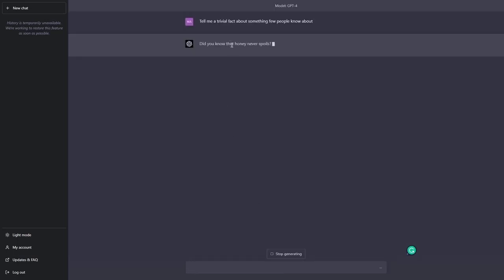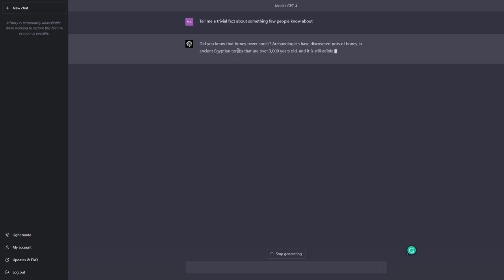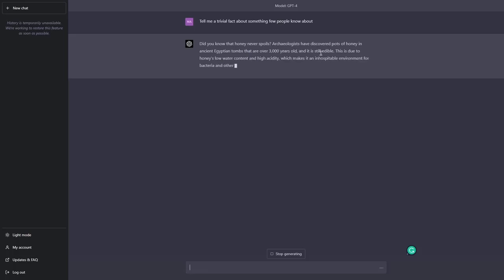Did you know that honey never spoils? Archaeologists have discovered pots of honey in ancient Egyptian tombs that are over 3000 years old, and it is still edible. Interesting. So this is an example of a simple and open-ended prompt. It allowed chat GPT to provide me with an example it wanted.